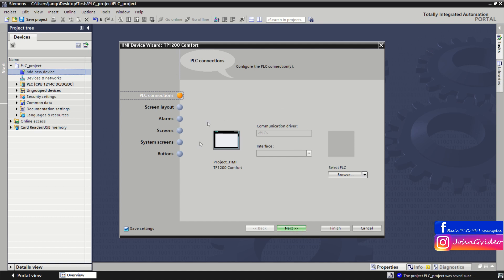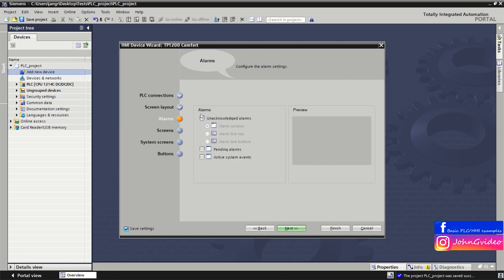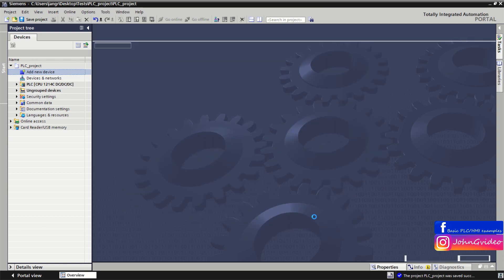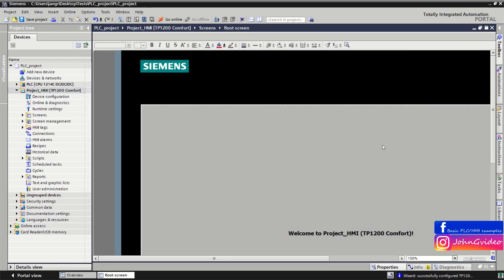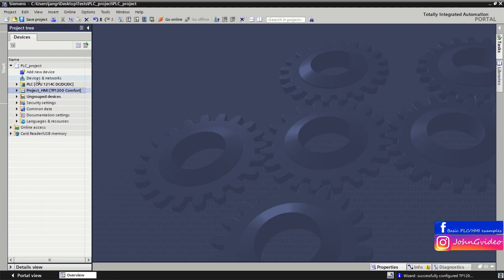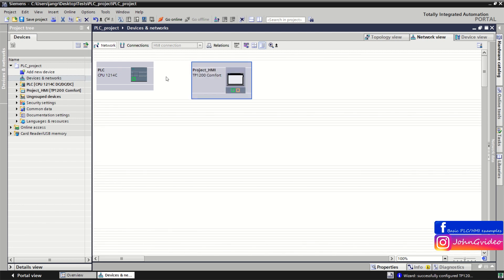Here you have the HMI device wizard where you can select some predefined headers, alarms, etc. We don't use it for now, so we click Finish. As you can see, we have now inserted our HMI device into the PLC project which is created in the TIA Portal software. First we go to Device and Networks.